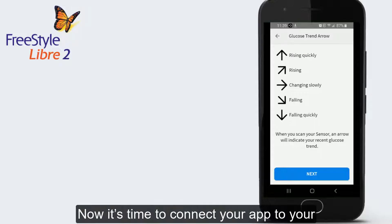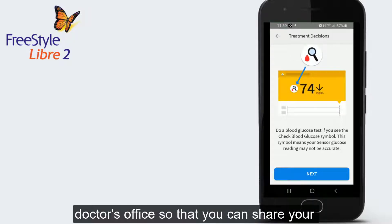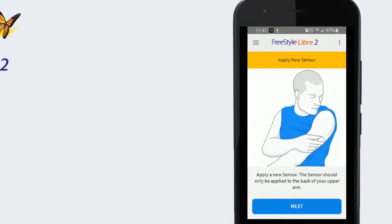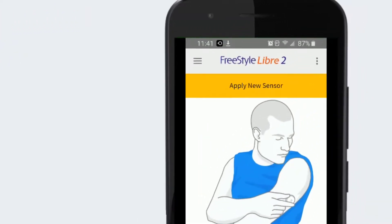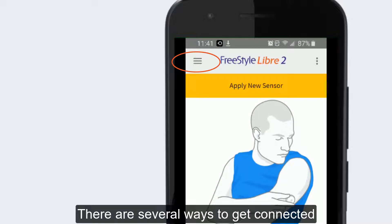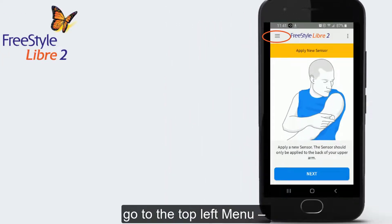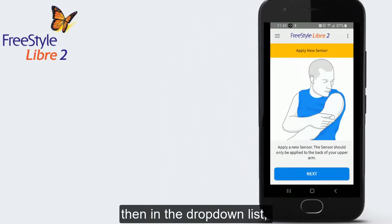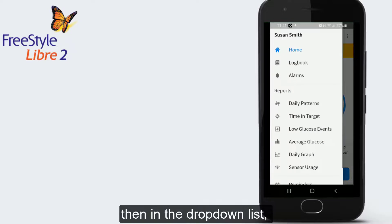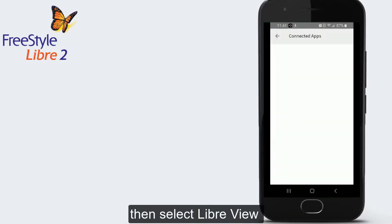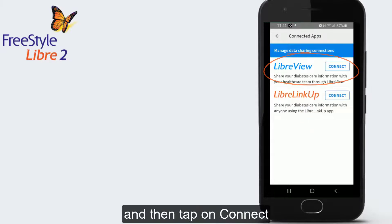Now it's time to connect your app to your doctor's office so that you can share your glucose data with your healthcare provider and their care team. There are several ways to get connected. In the Freestyle Libre 2 app, go to the top left menu, then in the drop-down list, scroll down to Connected Apps, then select LibreView.